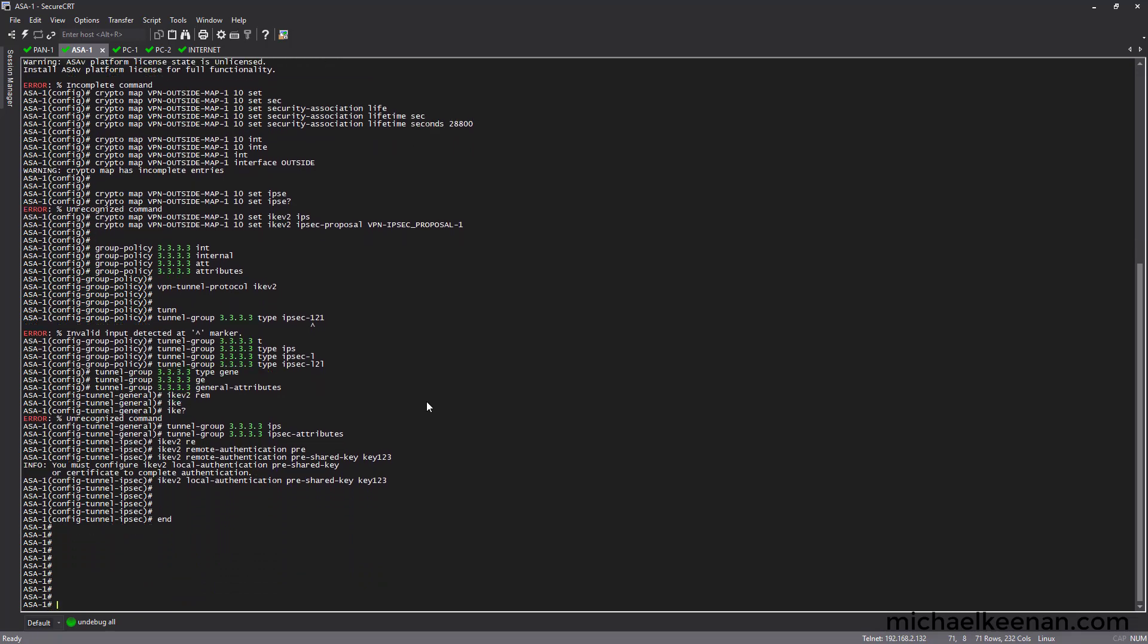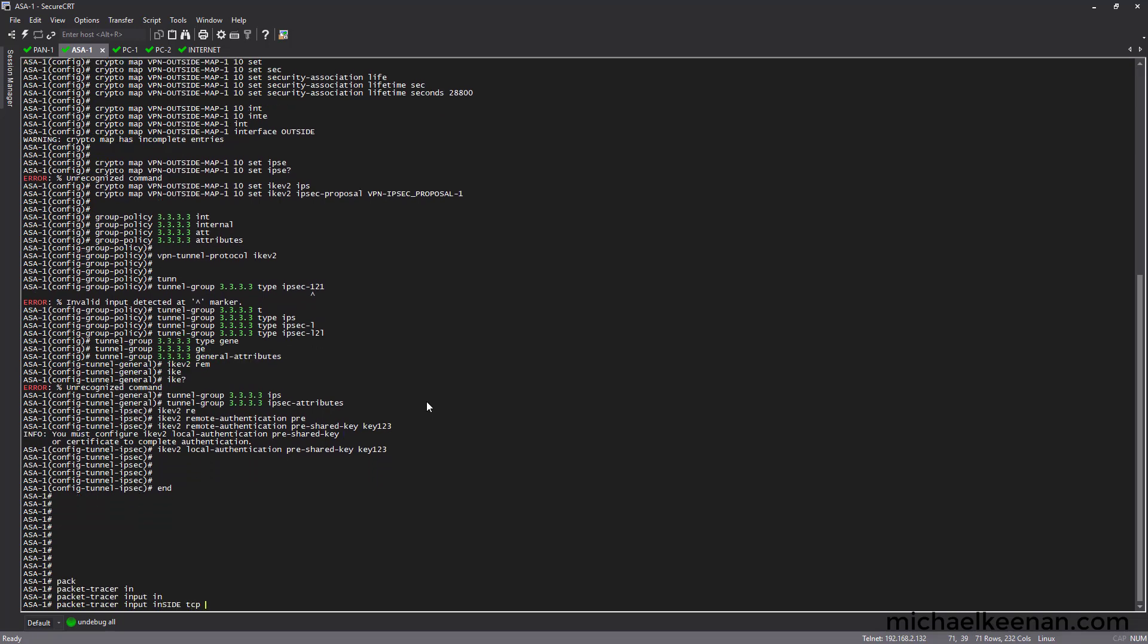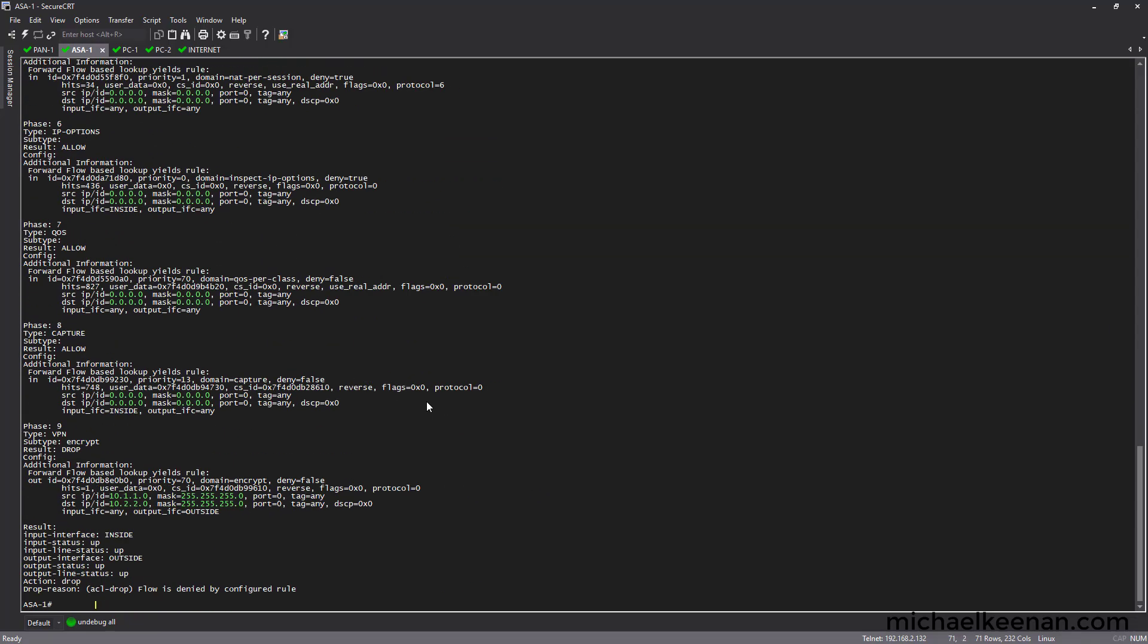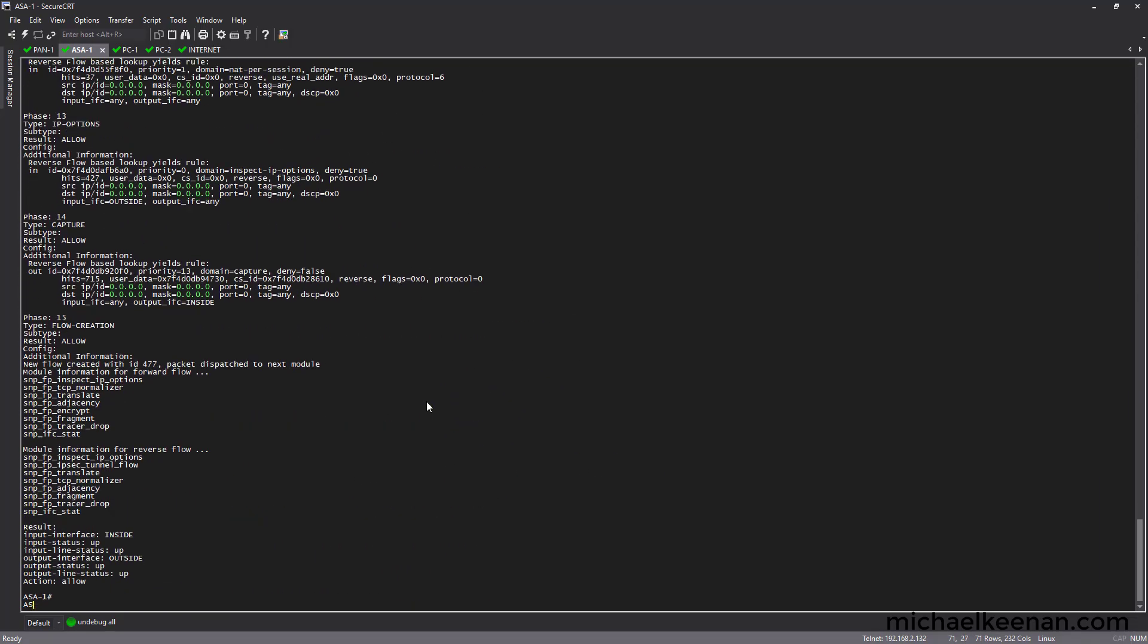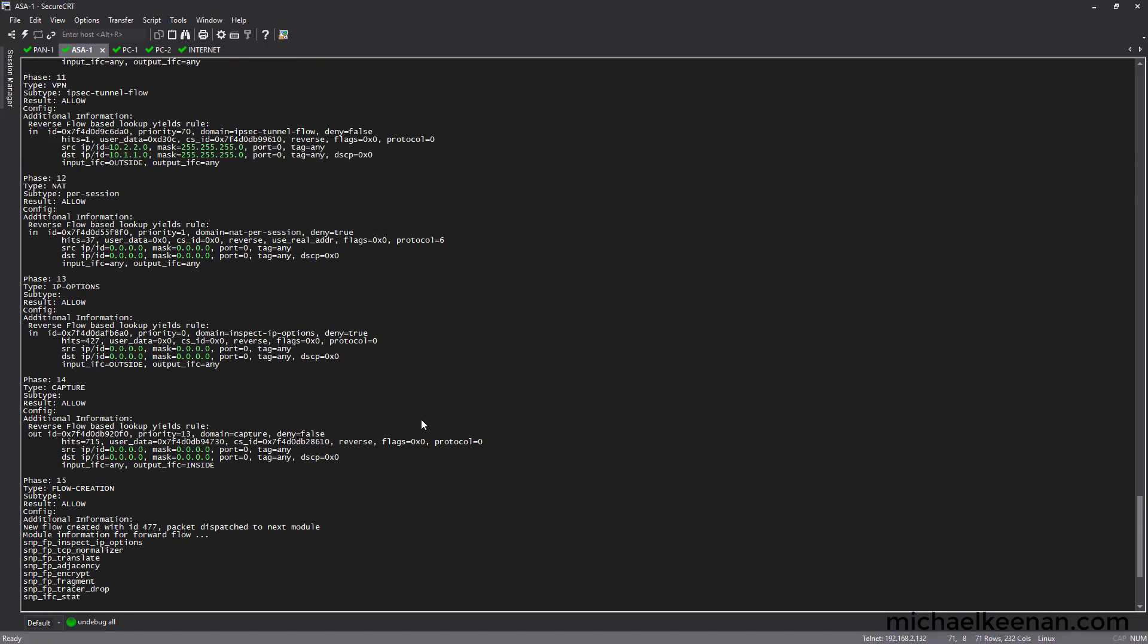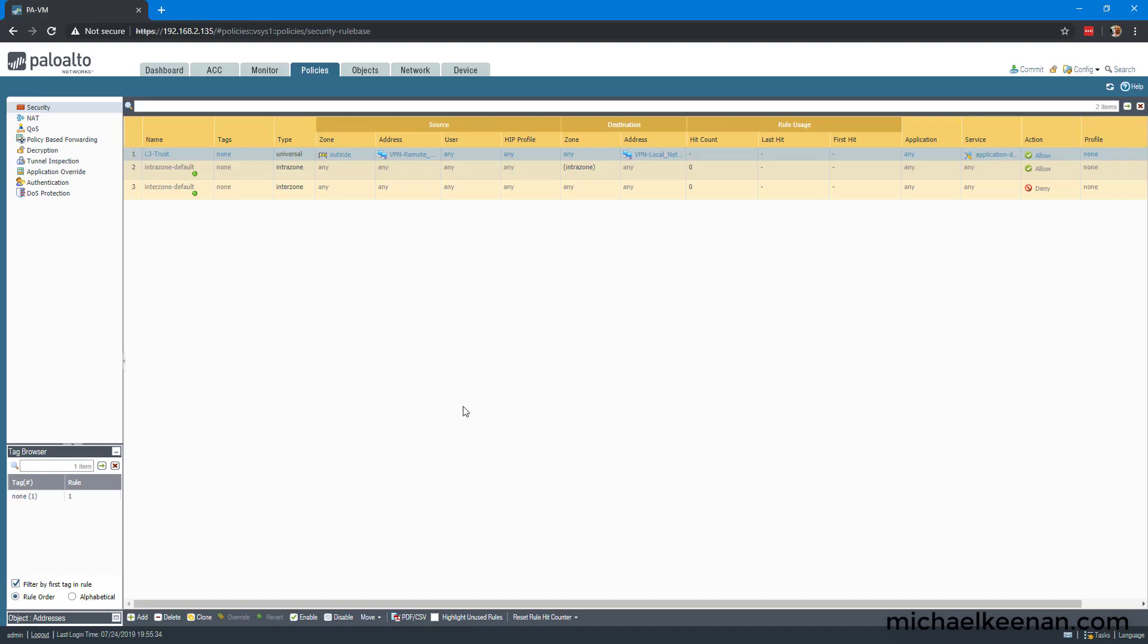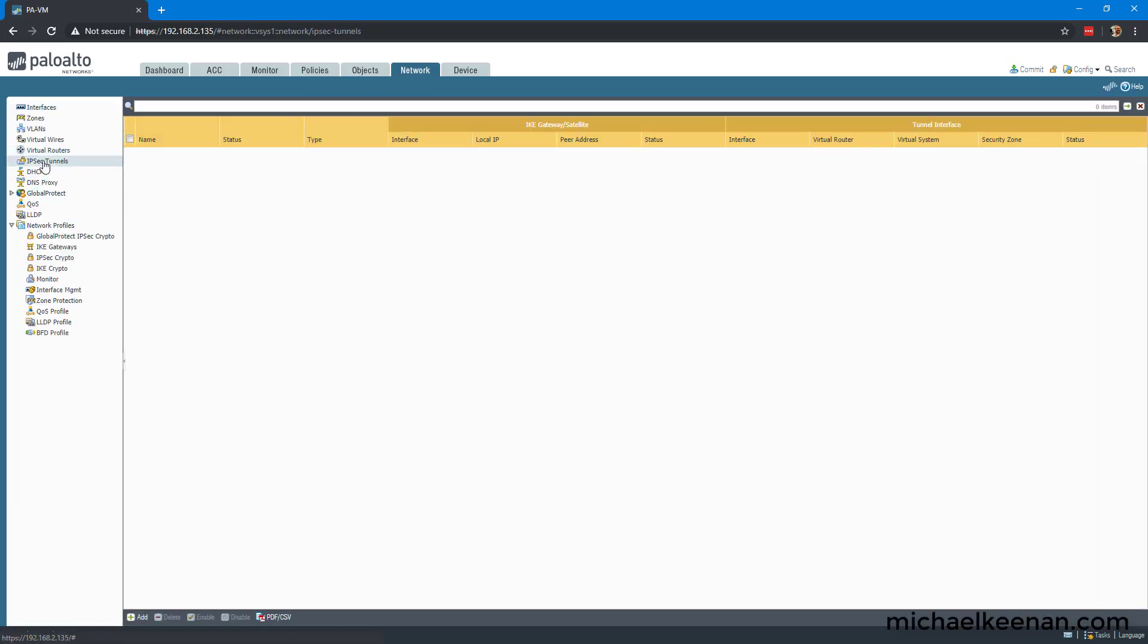Let's see what we get. Packet Tracer to see if we can bring it up. It's going to drop the first one. And there we go. And it gets allowed all the way through. Let's look at our Palo. Let's go look at our IPSec tunnels. And there it is. The tunnel is up.